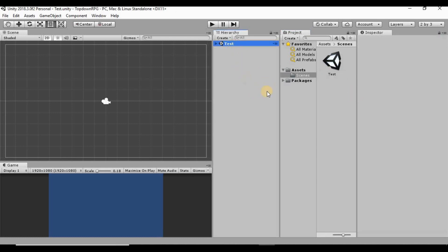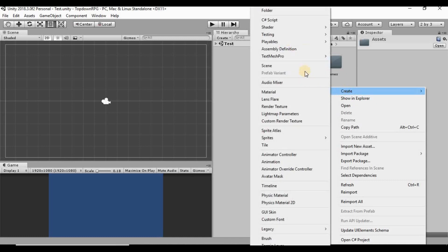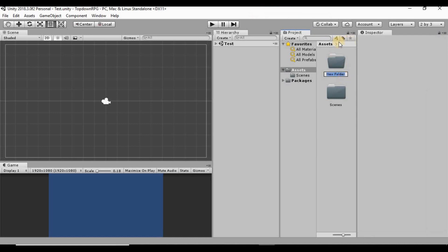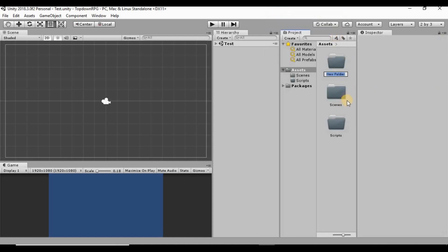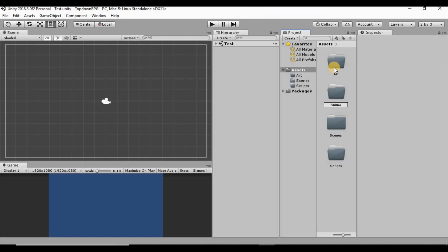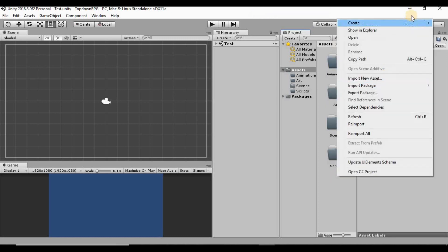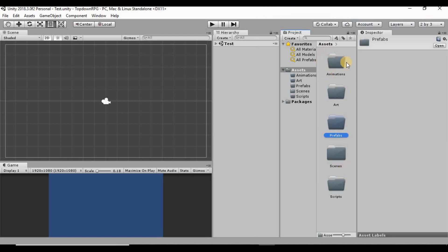Now I want to go into our asset folder and create a few more folders to get things set up. I'm not the most organized person, so I want to do this as early as possible otherwise things will get messy. I'll right-click and create new folder — I'm going to call this one 'Scripts'. I'll create another one called 'Art', another called 'Animations', and one more called 'Prefabs'. I think that's all I'll need right now; if I need another folder we can just create one later.